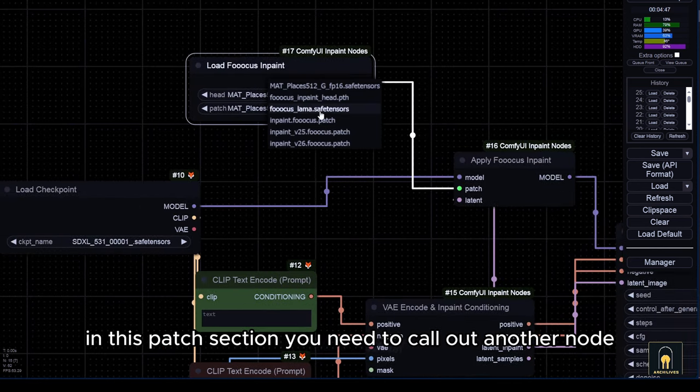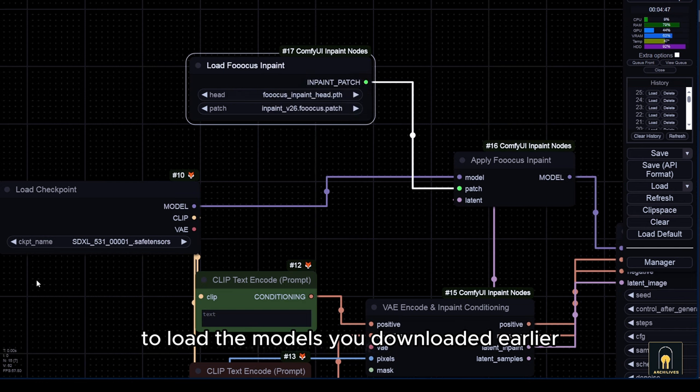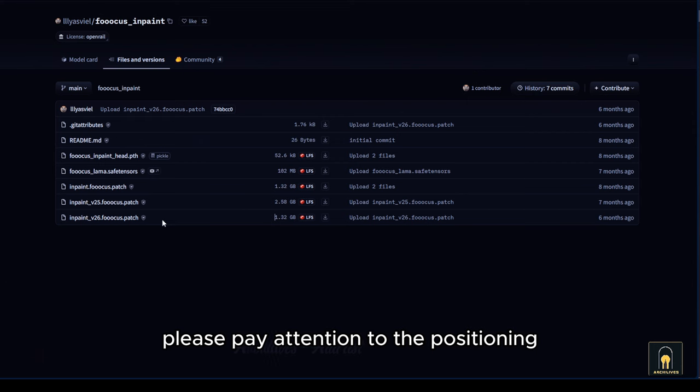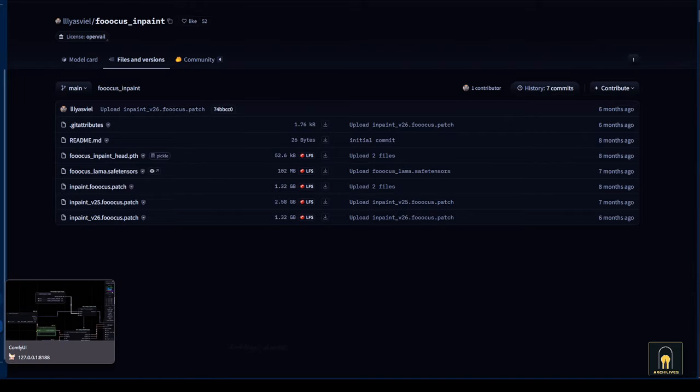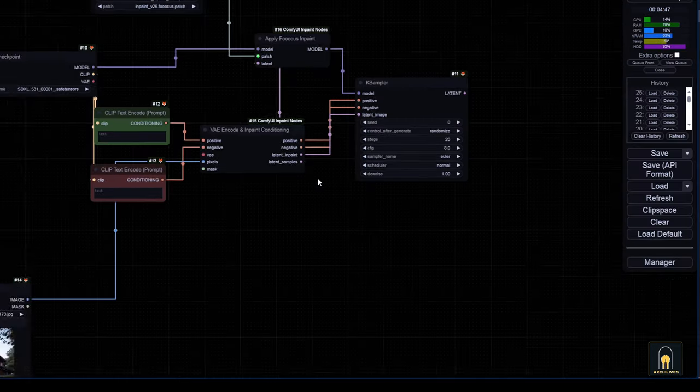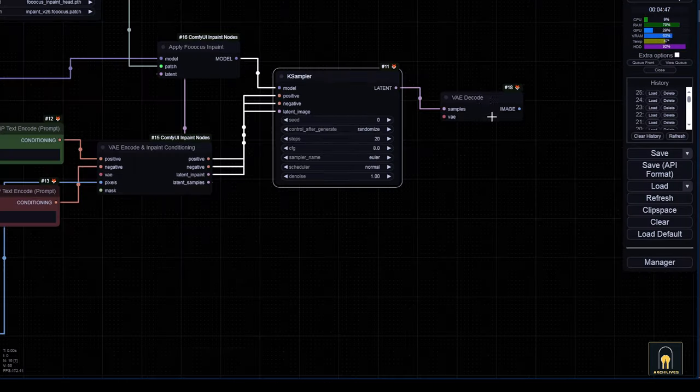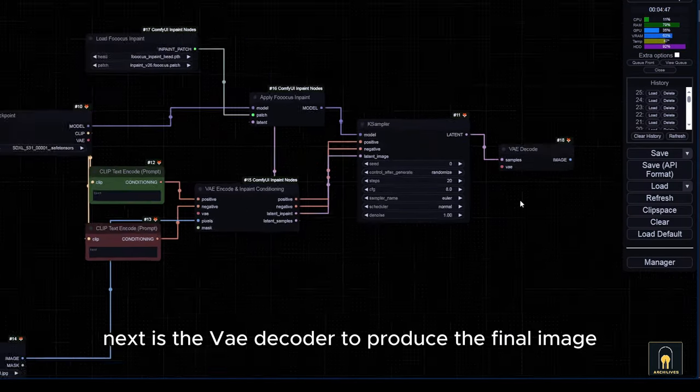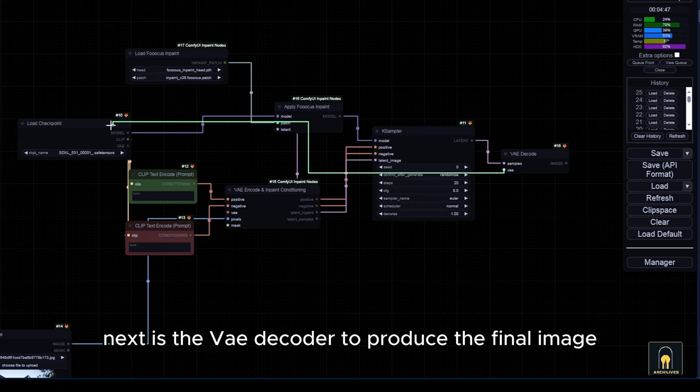In this patch section, you need to call out another node to load the models you downloaded earlier. Please pay attention to the positioning. If it's incorrect, errors may occur. Next is the VAE decoder to produce the final image.